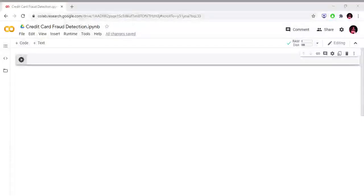Hello everyone, welcome to my channel Netsuko. We are going to check the board game review prediction in the first project. Now we are going to check the second project: credit card fraud detection.